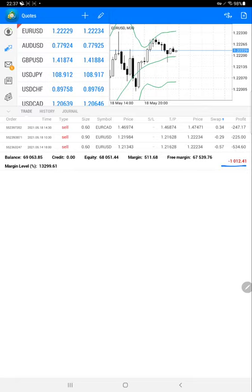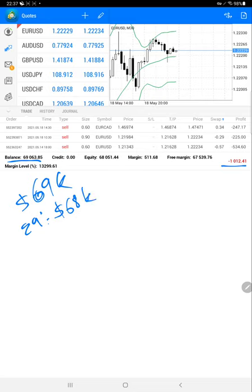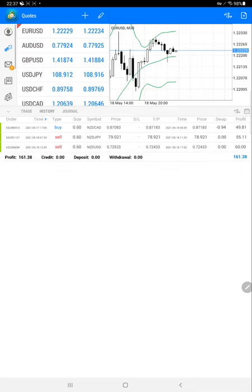The current balance for this account is nearly $69,000. The equity is almost around $68,000 right now. We'll verify the history.